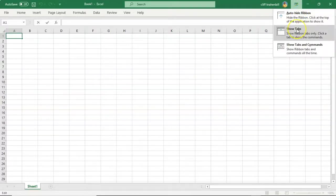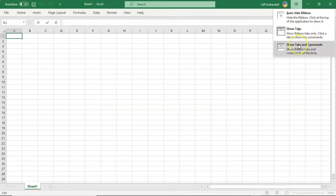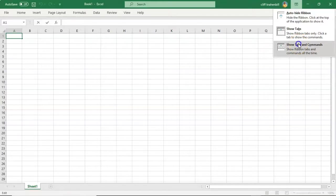Show Just Tabs, and Show Tabs and Commands. So if I want everything to appear or reappear in this case, I'll choose Show Tabs and Commands.